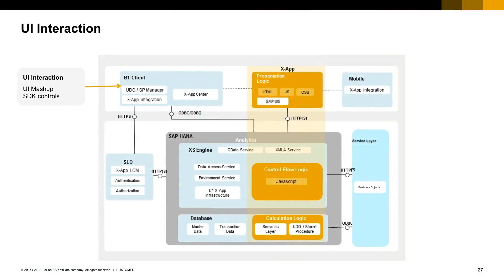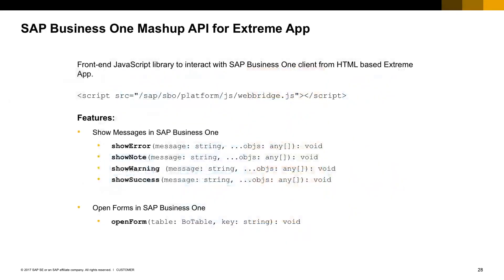This one allows your application to perform UI interactions to the B1 client. Those interactions are one-way only. That means the application can interact with the SAP Business One client, but the other way around is not possible. Here are some examples of the interactions supported and the JavaScript library required for them to work. But let's take a look at one code example.